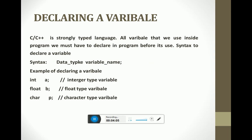Next is declaring a variable. C and C++ are strongly typed languages, which means that if we are using any variable in our program, we must declare it and define which data type it belongs to. All variables used inside the program must be declared before their use. The syntax is: data type followed by the variable name.